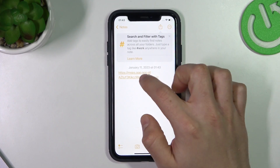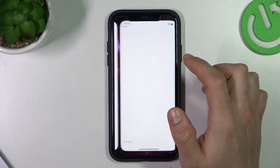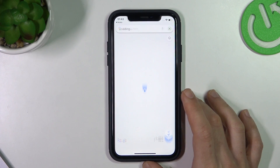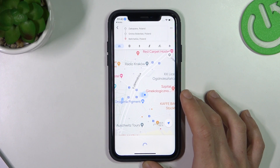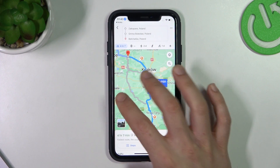Now if you want to open this route, just open that link. And that's it.